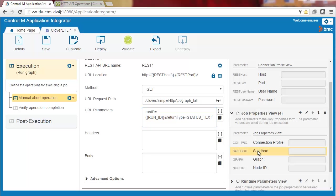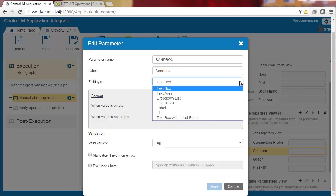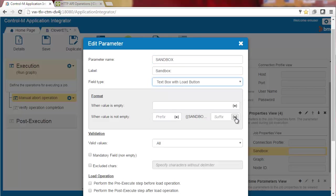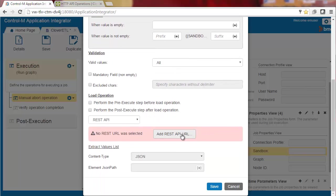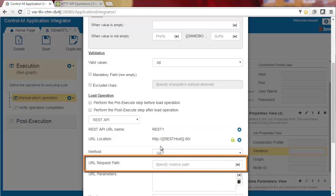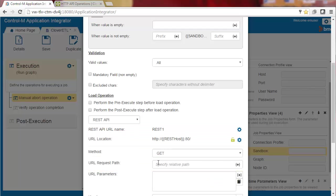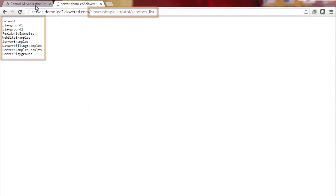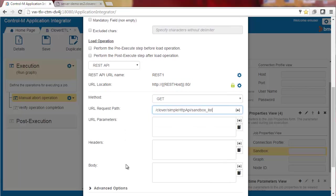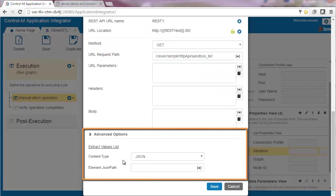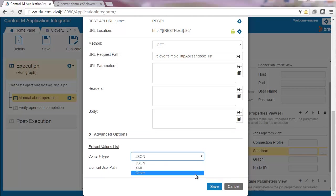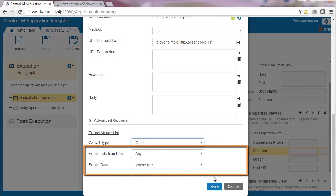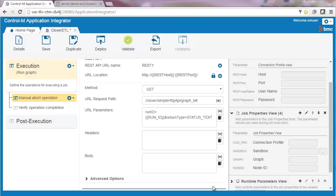First, let's edit the sandbox parameter settings. We'll change the field type to text box with load button. Next, we'll choose the REST URL as we did in the job type steps. In the URL request path, we'll enter the LIST command to get a list of sandboxes. On the demo site, you can see the request and response for getting a list of sandboxes. Under Advanced Options, we'll enter how we will extract the data. We'll choose OTHER as the content type and use the default values for the remaining fields. And now you can see the load button was added to the sandbox job properties field.